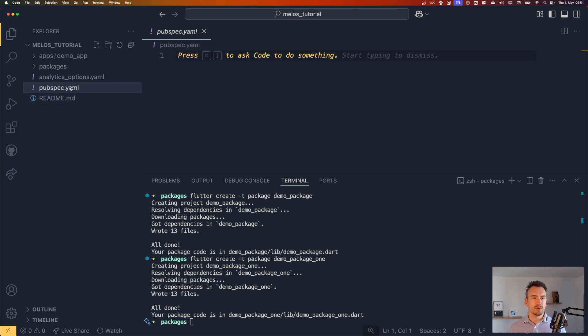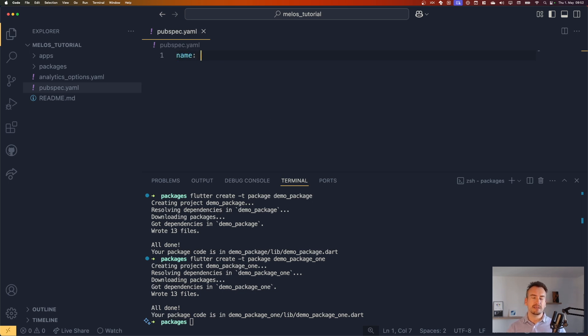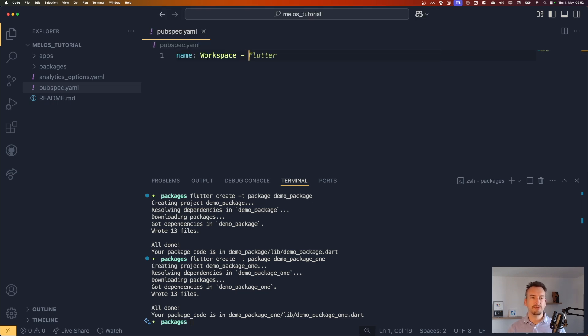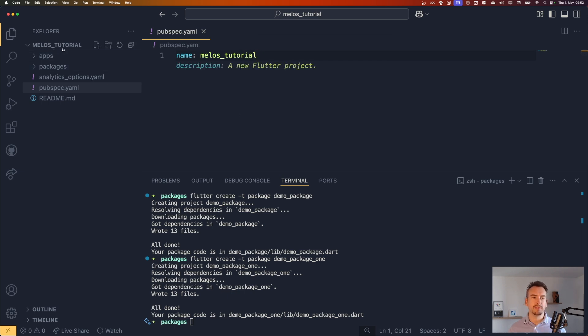So in our pubspec.yaml, we have to define some things, for example, that it is a workspace. So in our pubspec.yaml, we write some basic stuff. So for example, how our workspace is named. So this can be anything. For me, this would be probably melos tutorial at the moment. It can be the same name as the package itself.